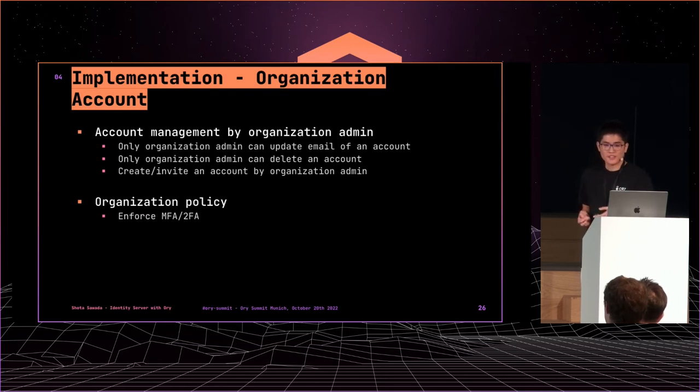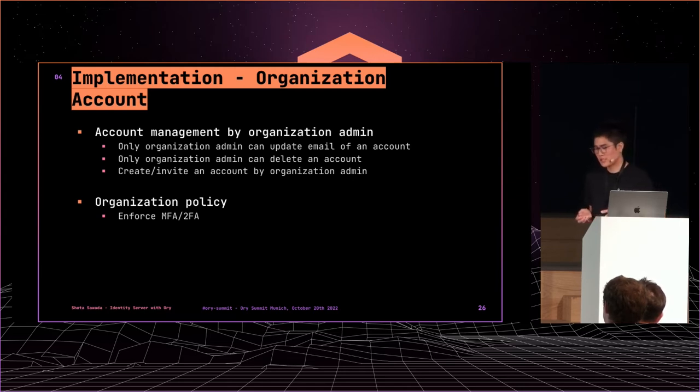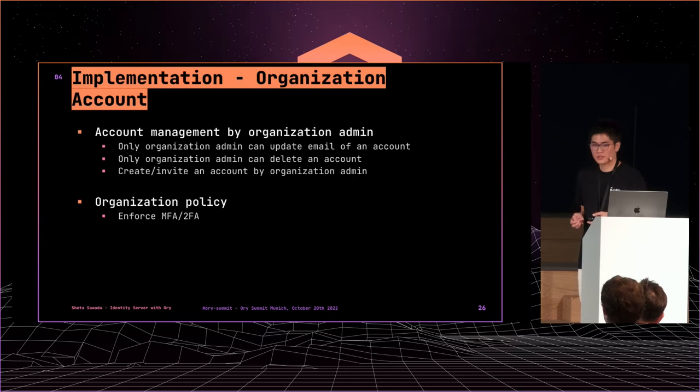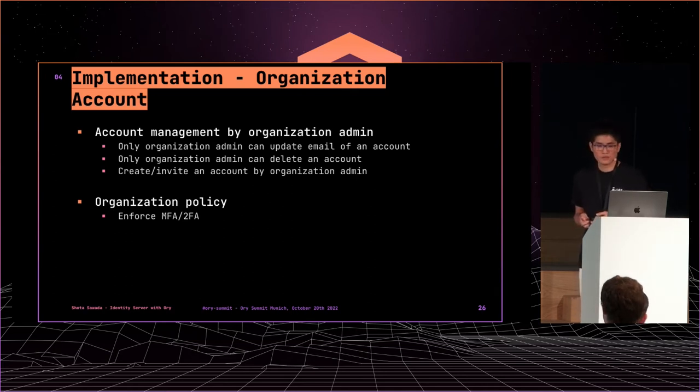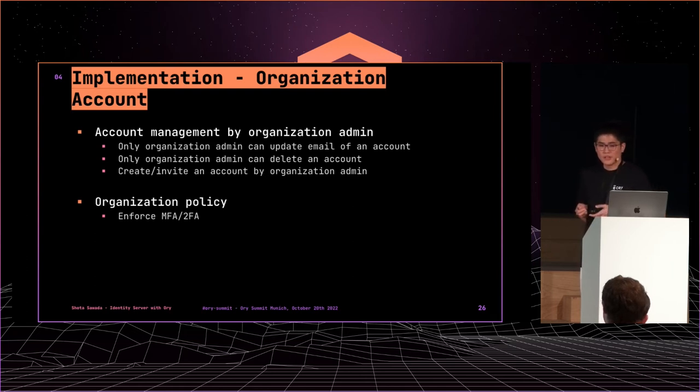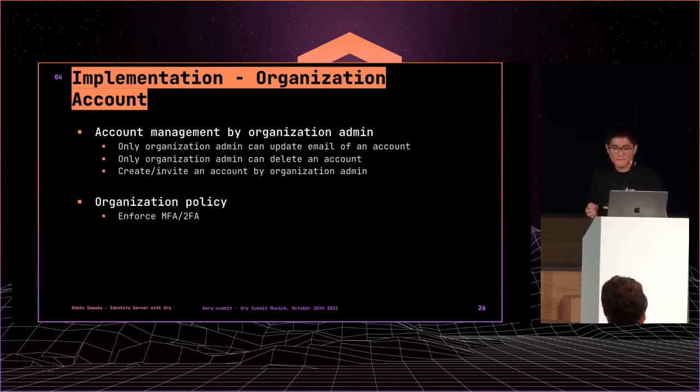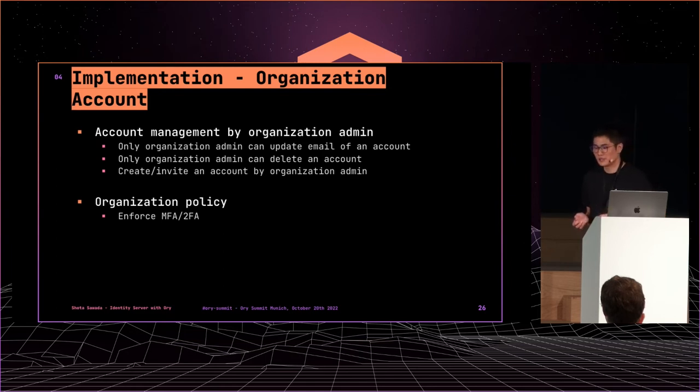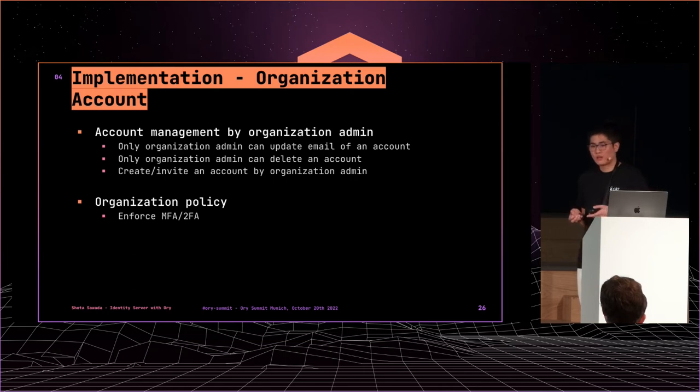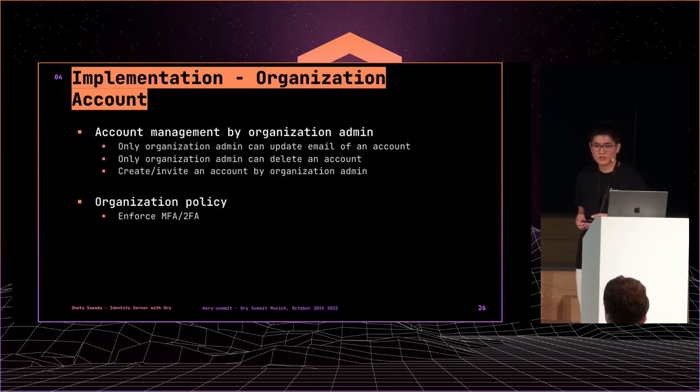The hardest thing for me is implementing organization accounts. In our service, organization accounts are managed by organization administrators. So, we implemented this to prevent users from deleting accounts or changing email addresses. Only organization administrators can do it. So, we need to validate before posting to Kratos. And we need organization policy. If we use a basic policy, they cannot use other services. Kratos or Hydra don't support this because this is our original feature. We need to implement it ourselves.